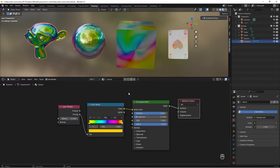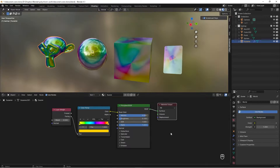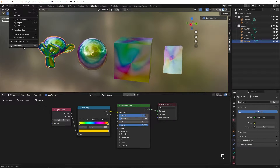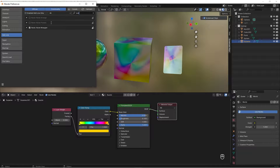Let's create some iridescent materials. This is what we're aiming for, and this is the material in its easiest node setup. Before we get started, make sure that you have Node Wrangler activated.